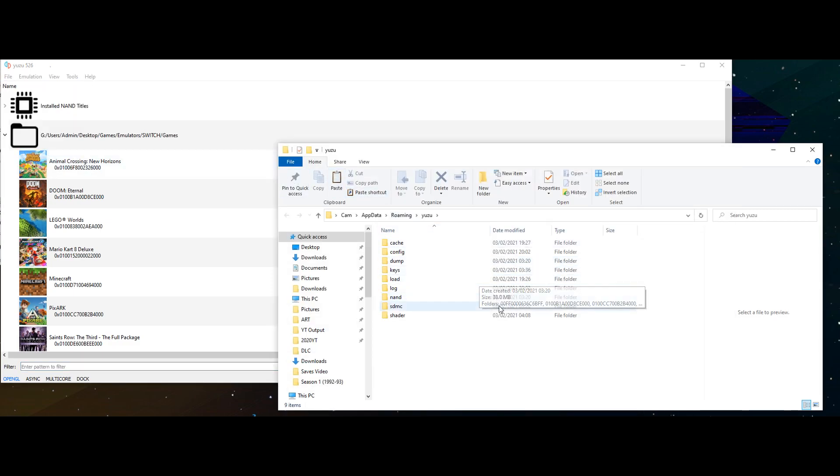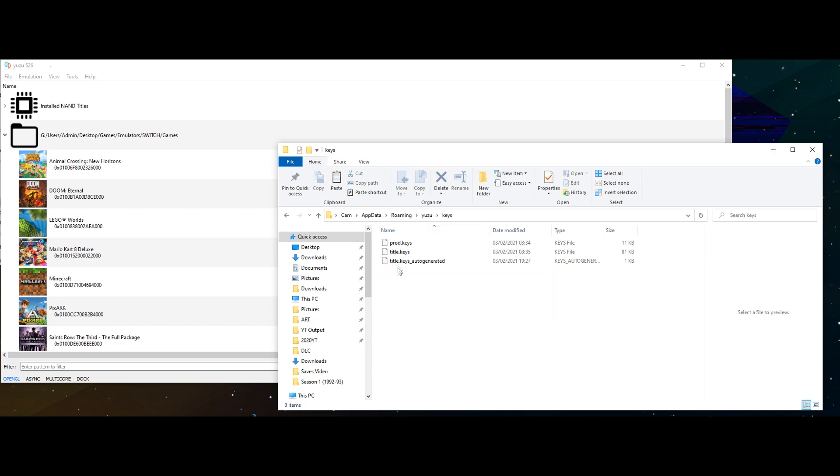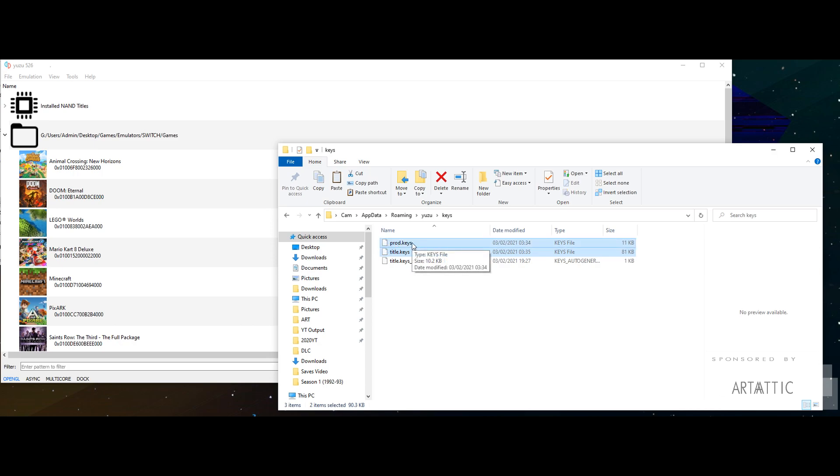File, open Yuzu folder, and then go to a folder called keys. I'll put a download link in the description for these two files that you're going to need to get this emulator working. You need the product keys and title keys.